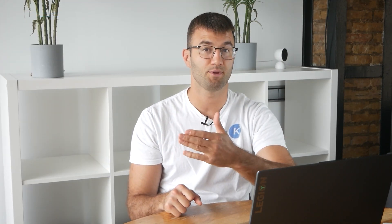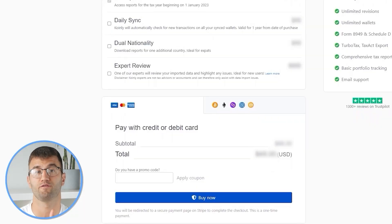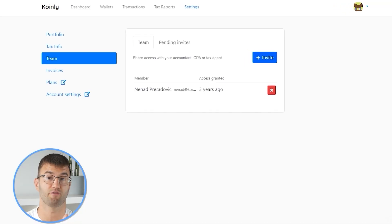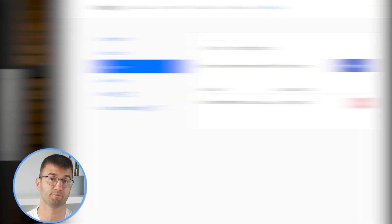Simply buy a plan from Coinly and download your report. You can file your taxes yourself, or if you work with an accountant you can share it, or you can even invite them to your Coinly account. Lastly, check your country's rules and regulations because this report might be deductible.